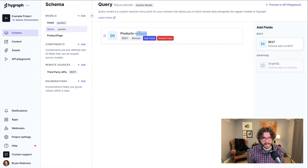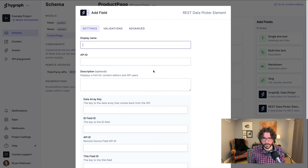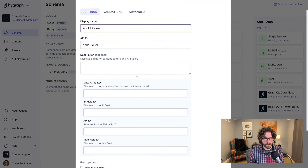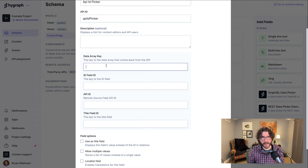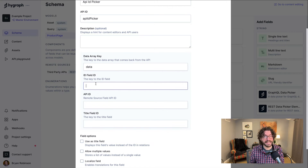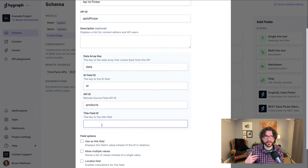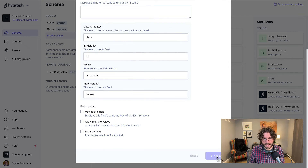Once that's installed, we can go add some fields onto our schema. Instead of selecting a plain string, we'll select a specific field given by this app. We now have a GraphQL data picker and a REST data picker. This all depends on having a top-level remote source — we have one for all products, which will help us find product IDs and give us a select menu. We need to get this API ID in for our app.